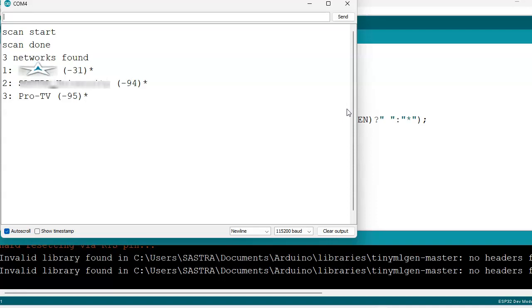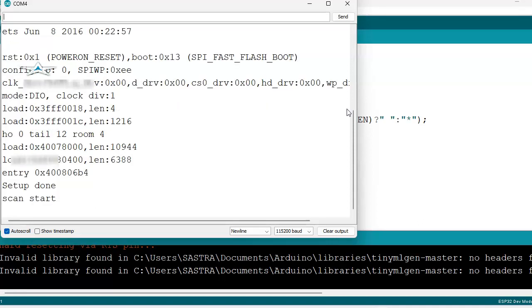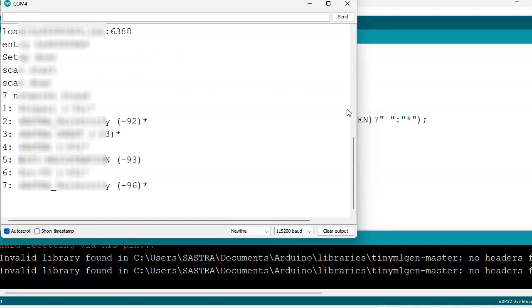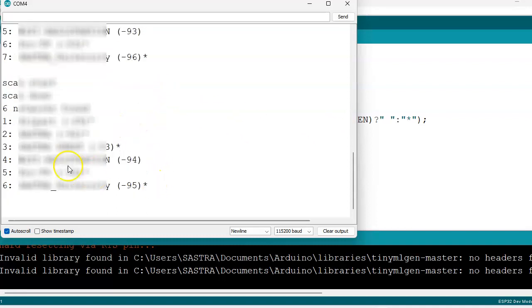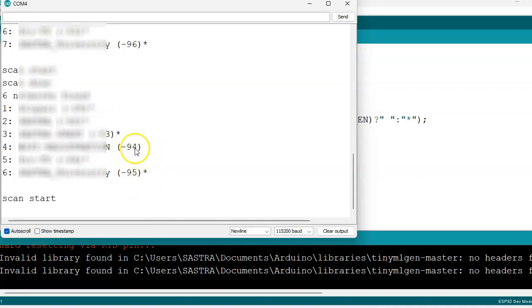We will get this scan start. If it is not coming we can press this reset button so that we will get the WiFi devices, WiFi networks near to us.